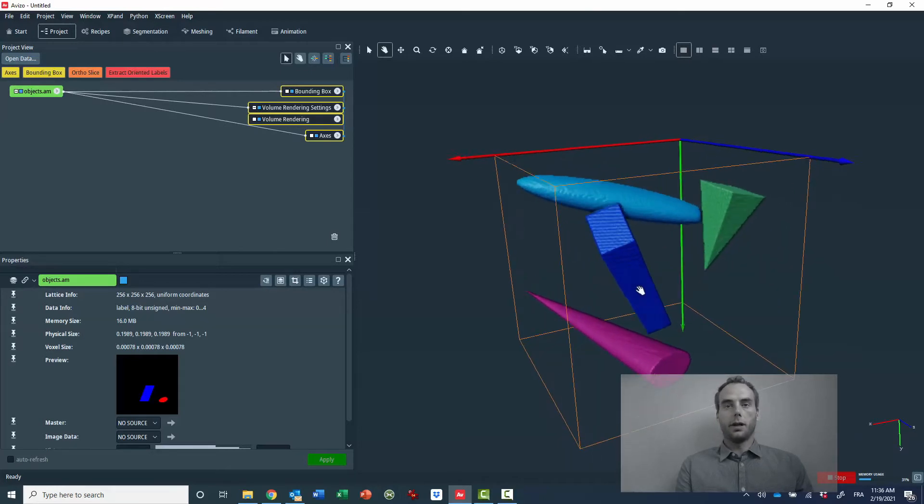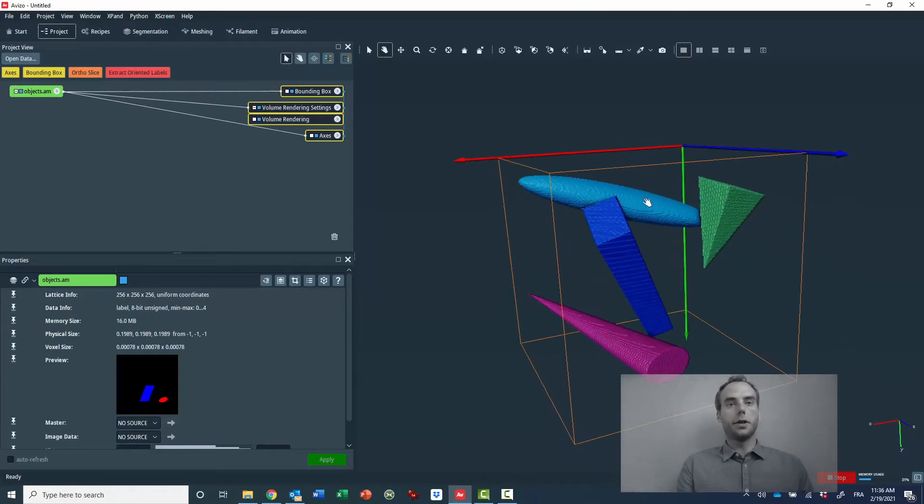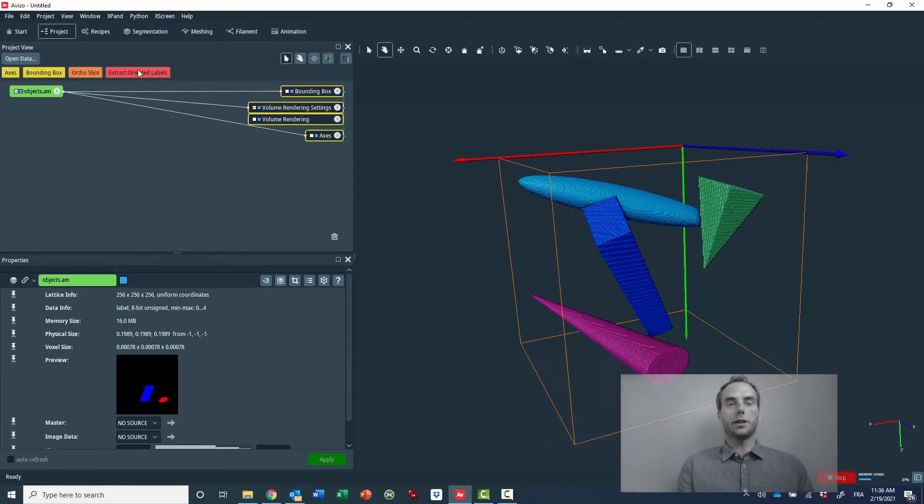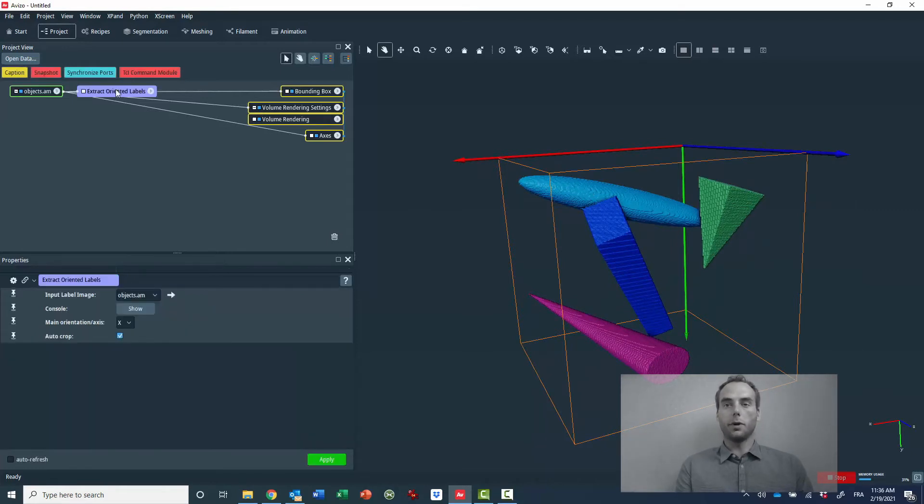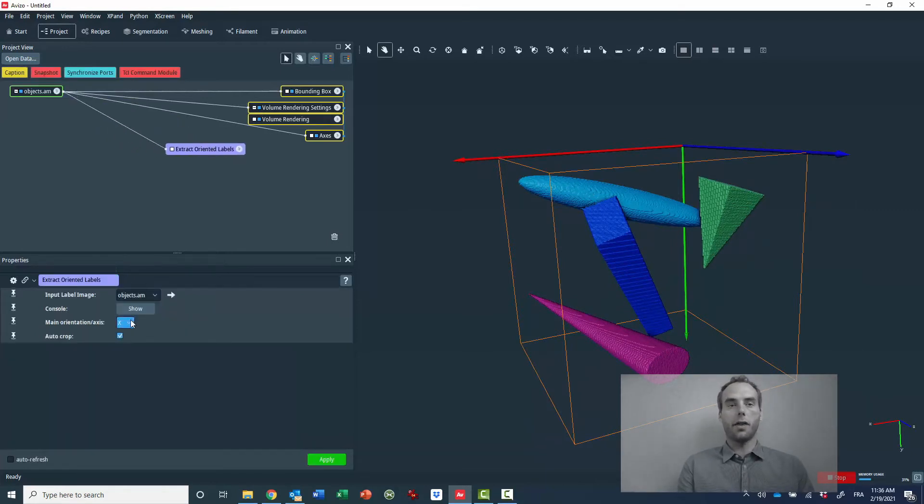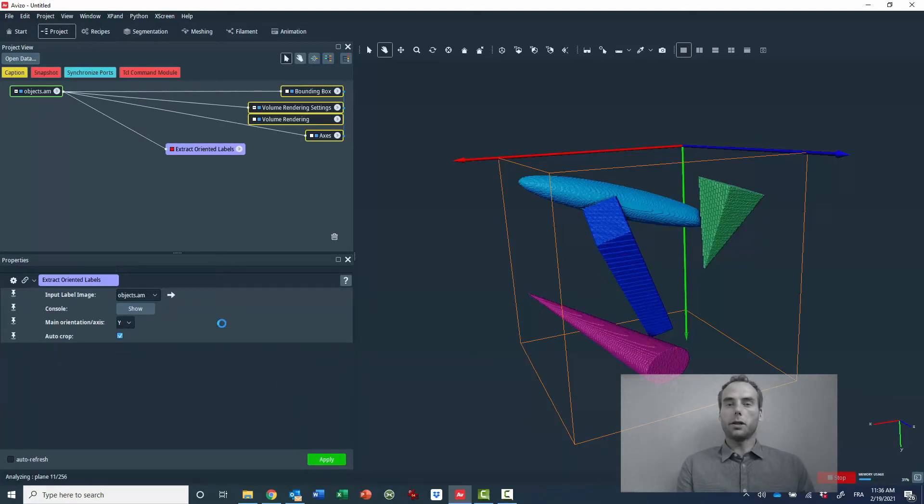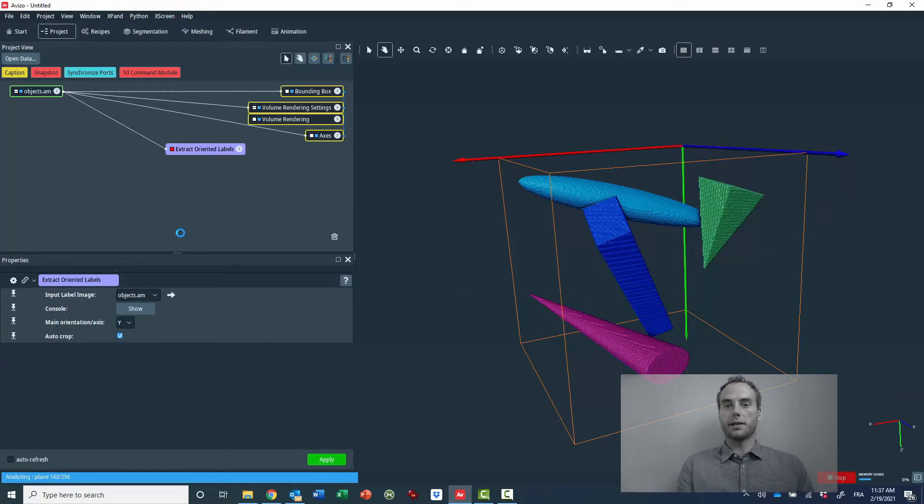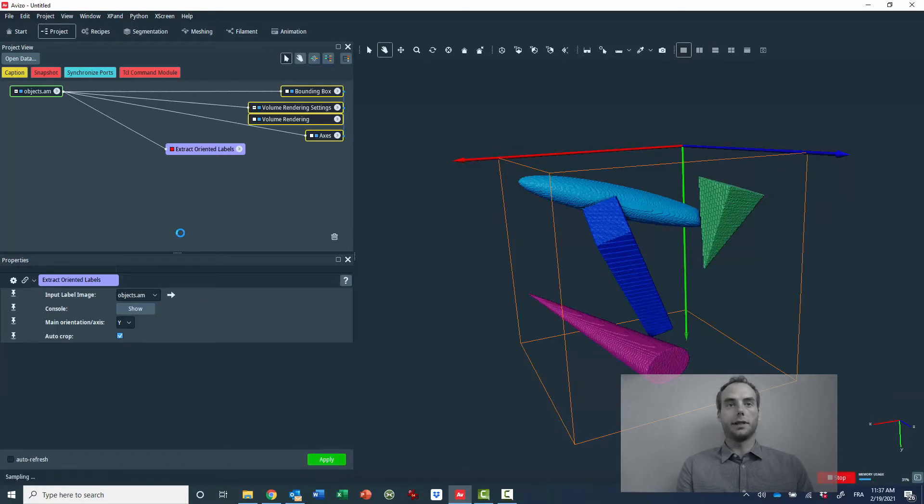And now I will use the Extract Oriented Labels module to automatically extract and resample these objects along their main orientation. Their main orientation will be also aligned with the Y axis of the local coordinate system.